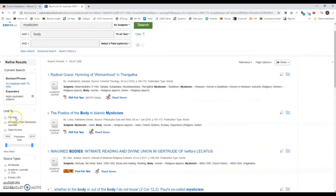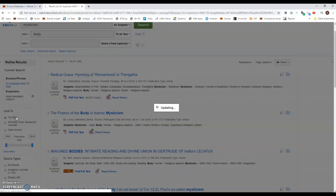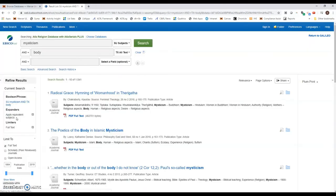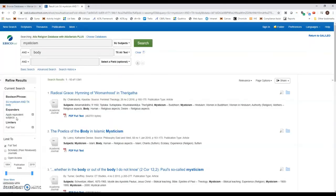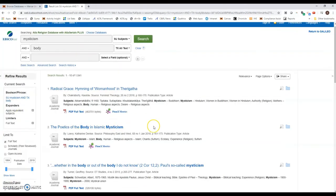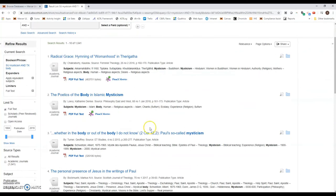We have these filters, and this one says full text. This is only going to show me ones that I can find online.